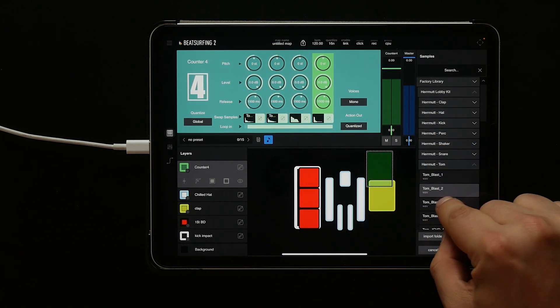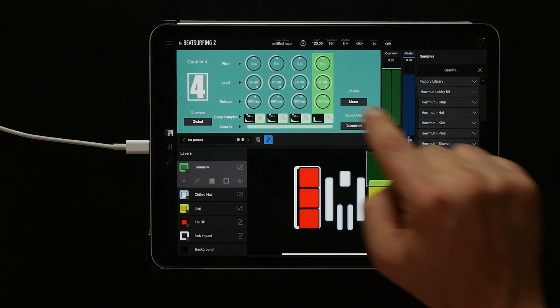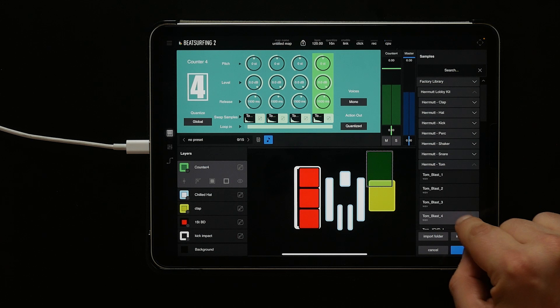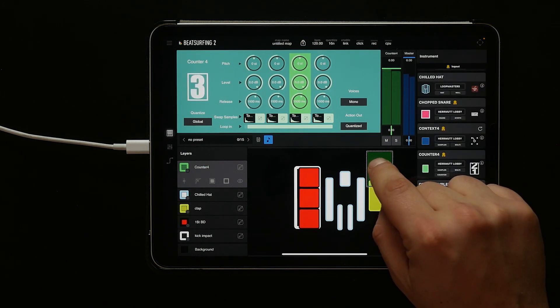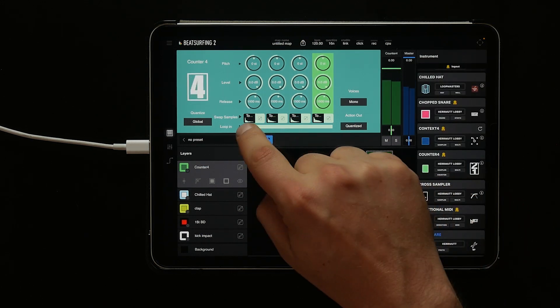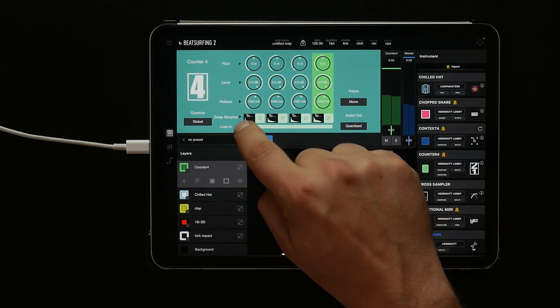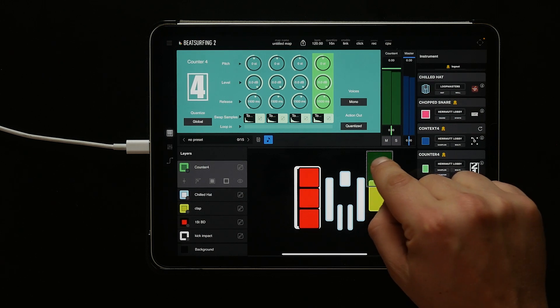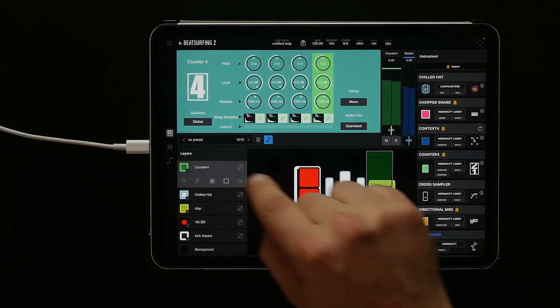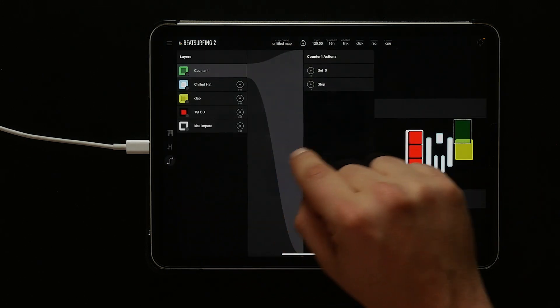Now we have four separate sounds as we press. Let's change the loop amount so that it loops on the very last tom if we keep hitting it indefinitely. We simply slide the bar over to change that.